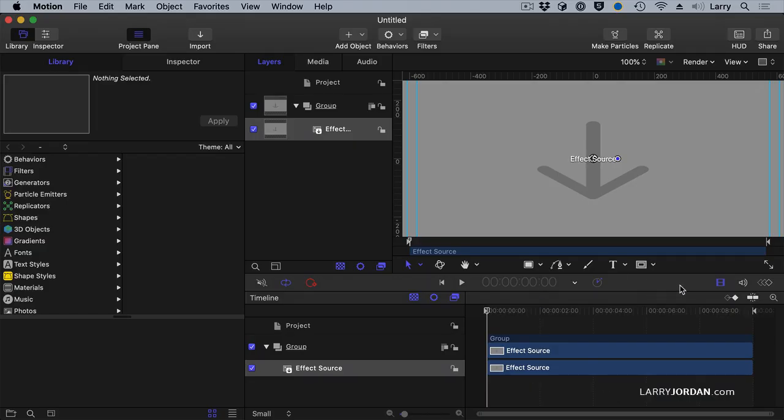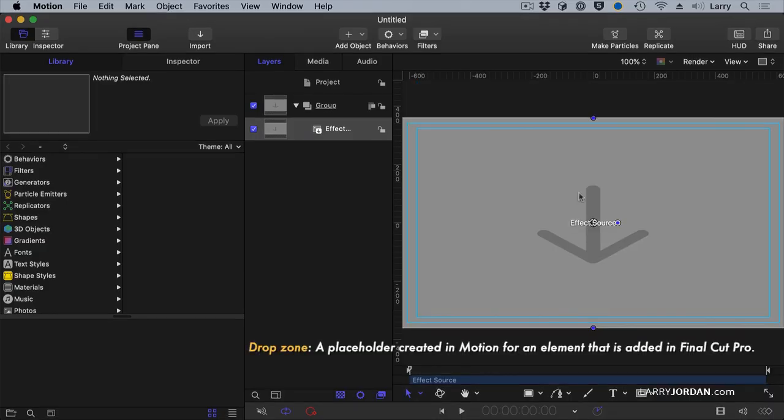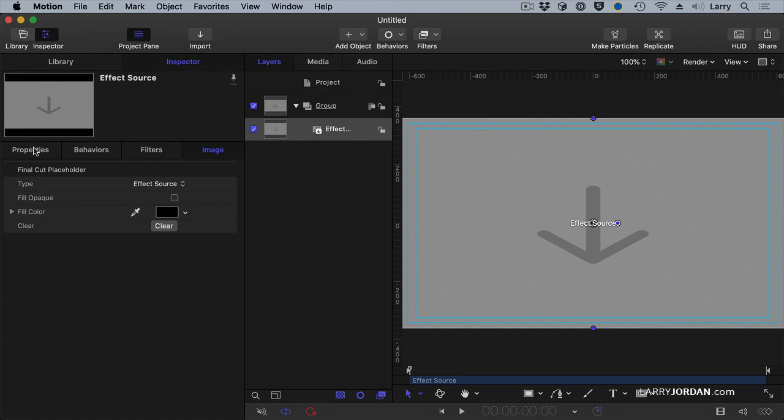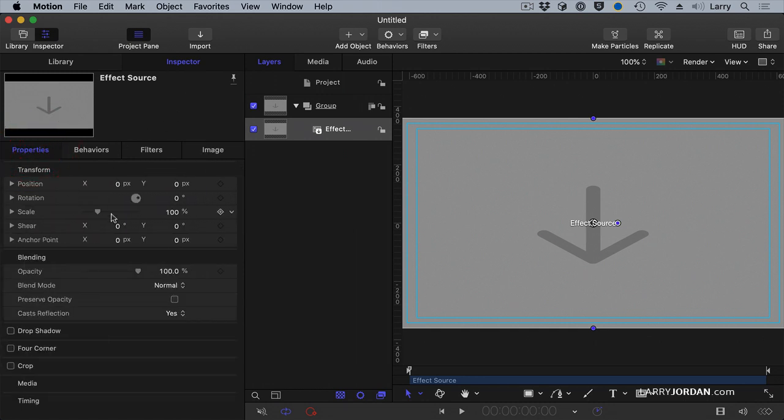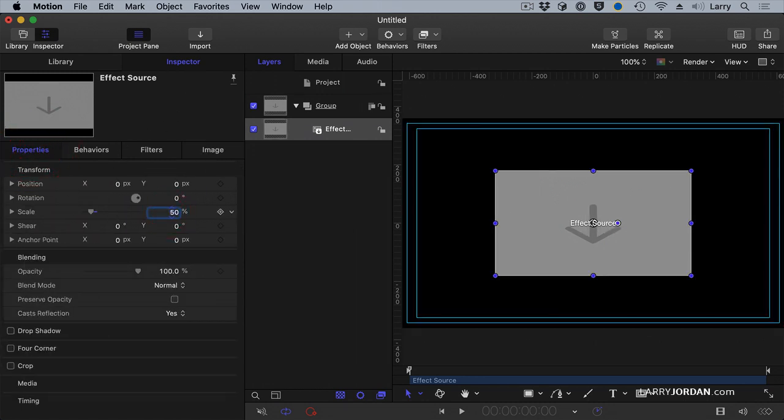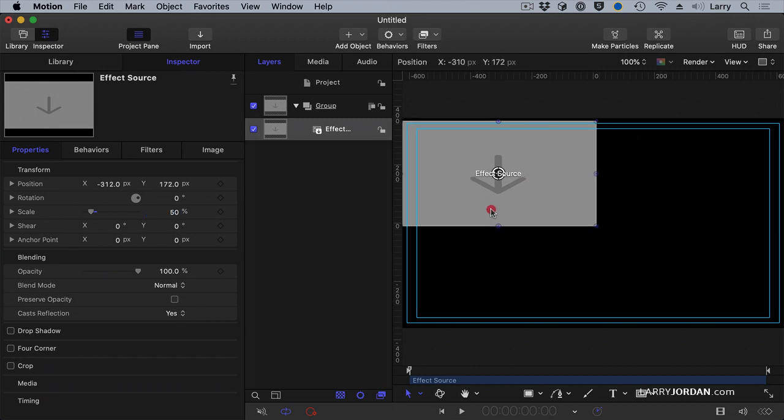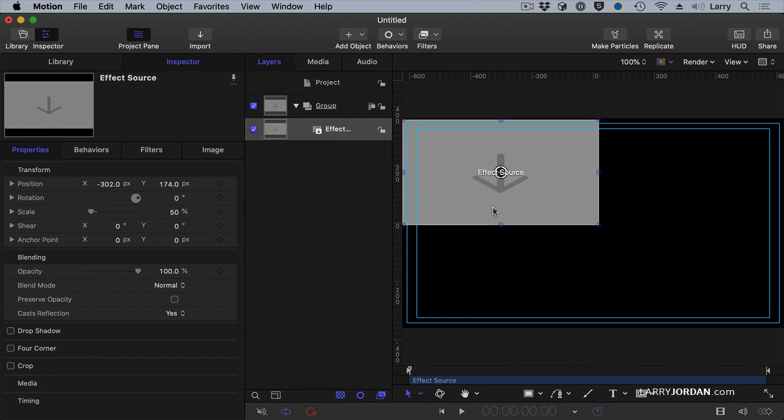We've seen already that a drop zone allows us to create a placeholder inside motion that is then filled from inside Final Cut. Well here I need four placeholders, one for each video in each quadrant. So let's select this and let us go to the inspector properties and let's set scale to 50% and we're going to drag this so it goes up in the top corner.